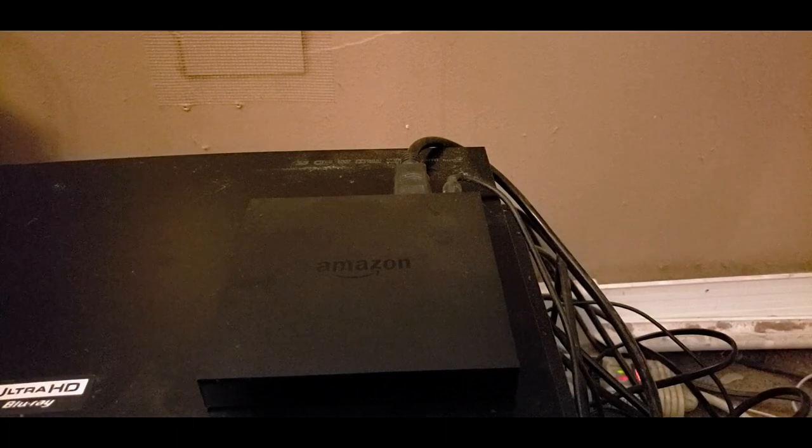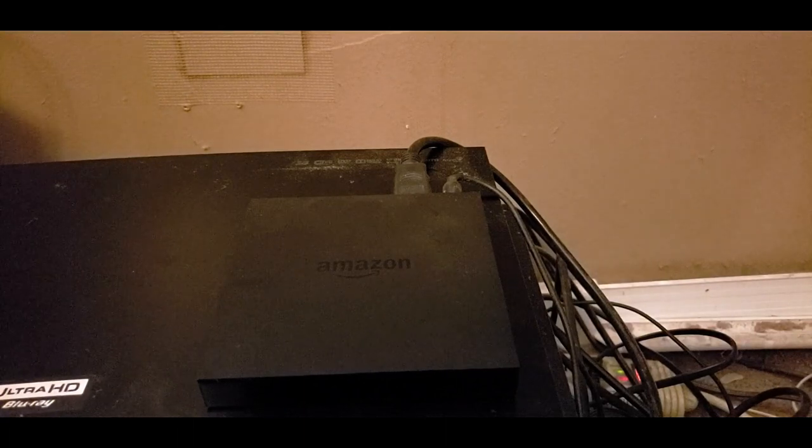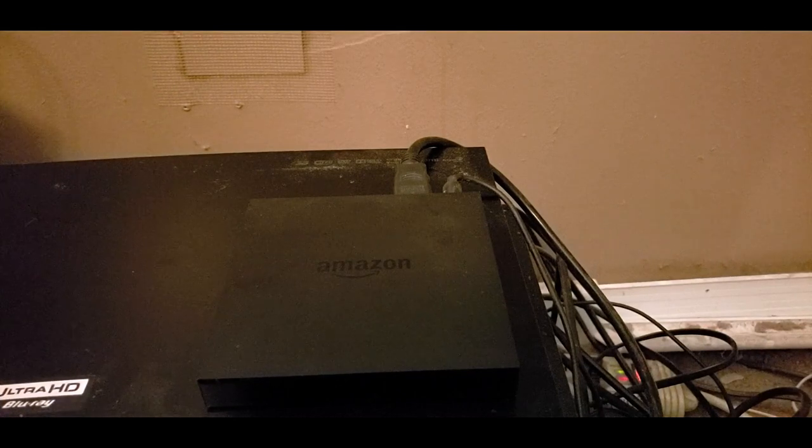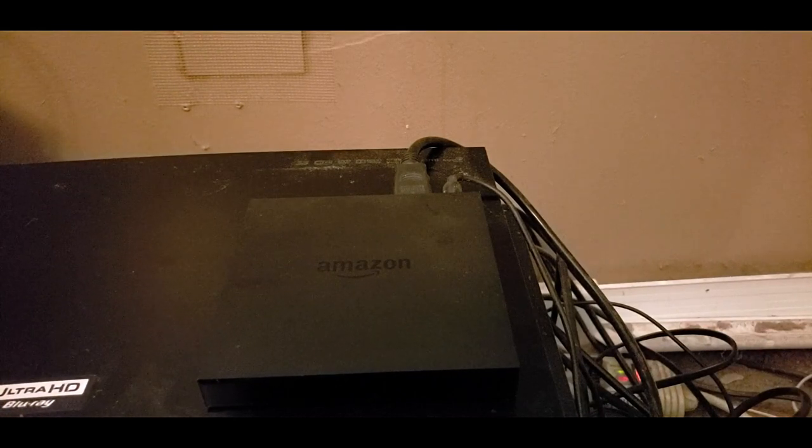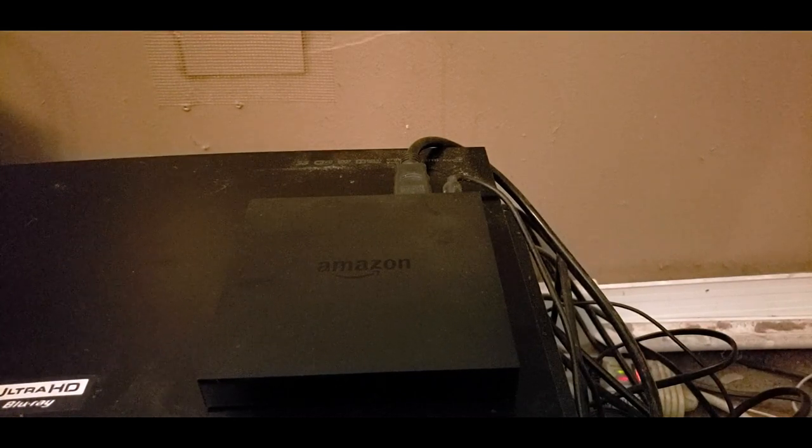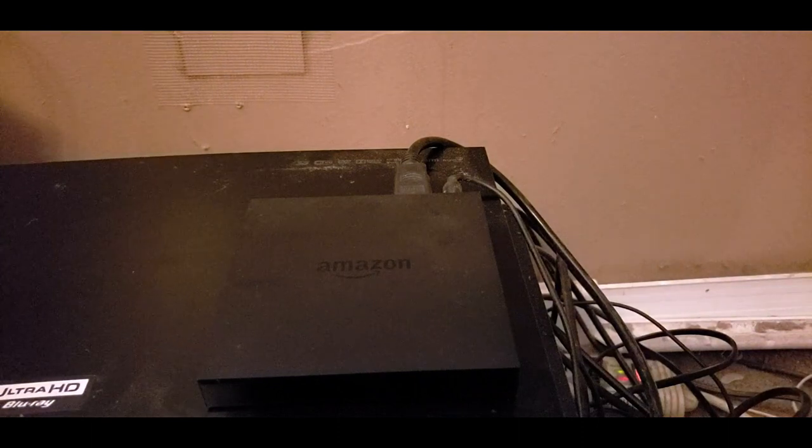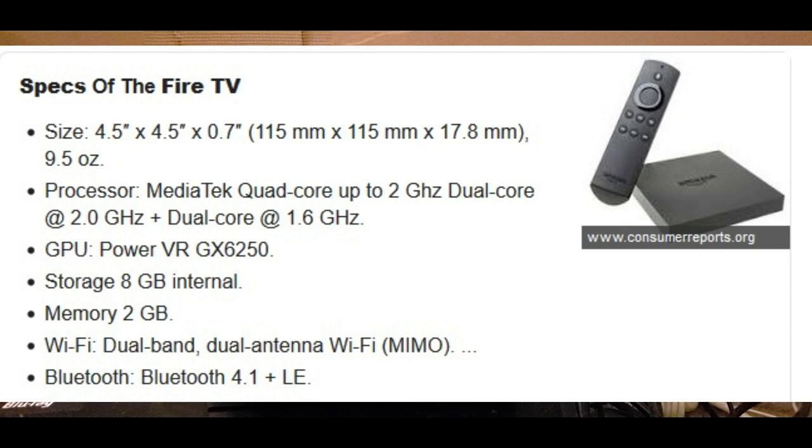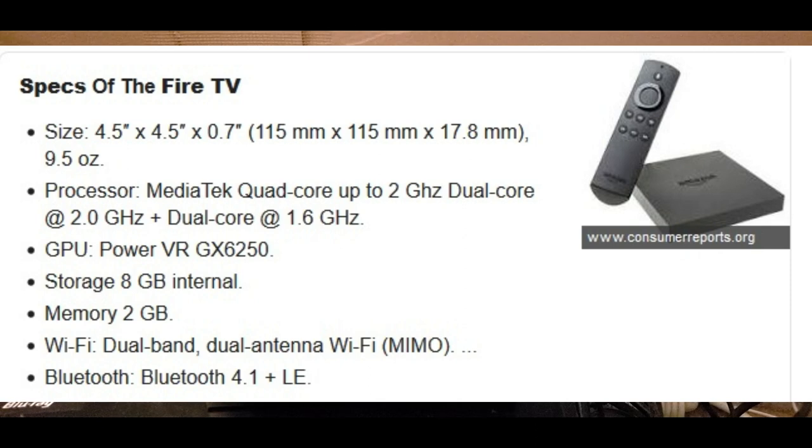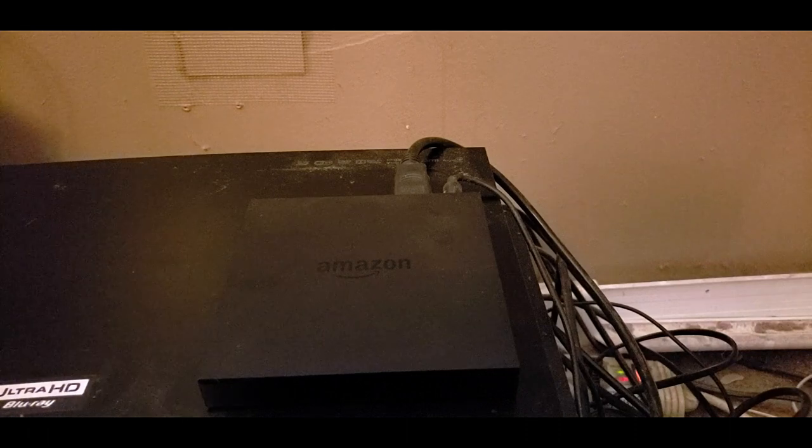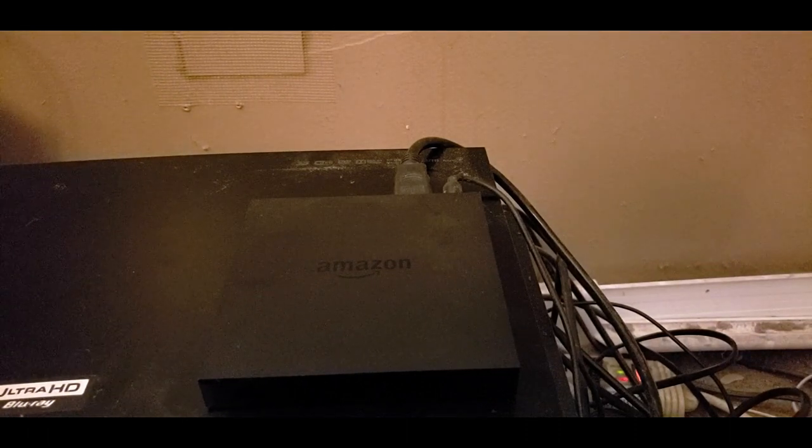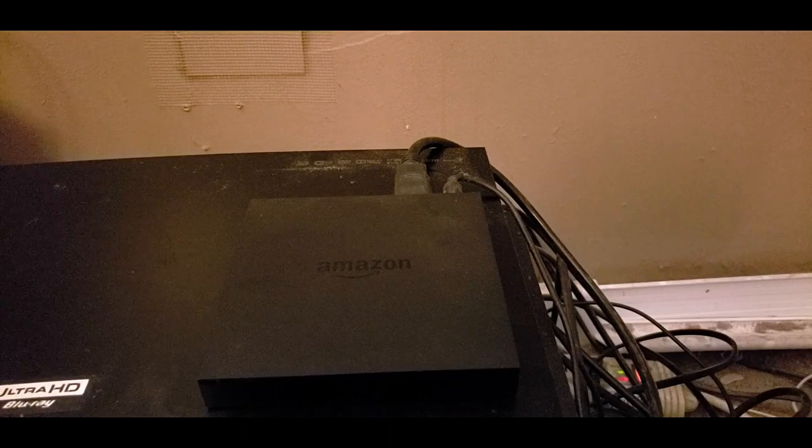Here are some of the processor specs. We still have a good processor in it, the processor is a quad core, it's a MediaTek quad core with up to 2 gigahertz speed, dual core at 2.0 gigahertz and then it goes all the way up to 2.4 gigahertz. The graphic processor is powered by an IMG chip, the GX6250, and it comes with a storage of 8 gigabyte internal storage.